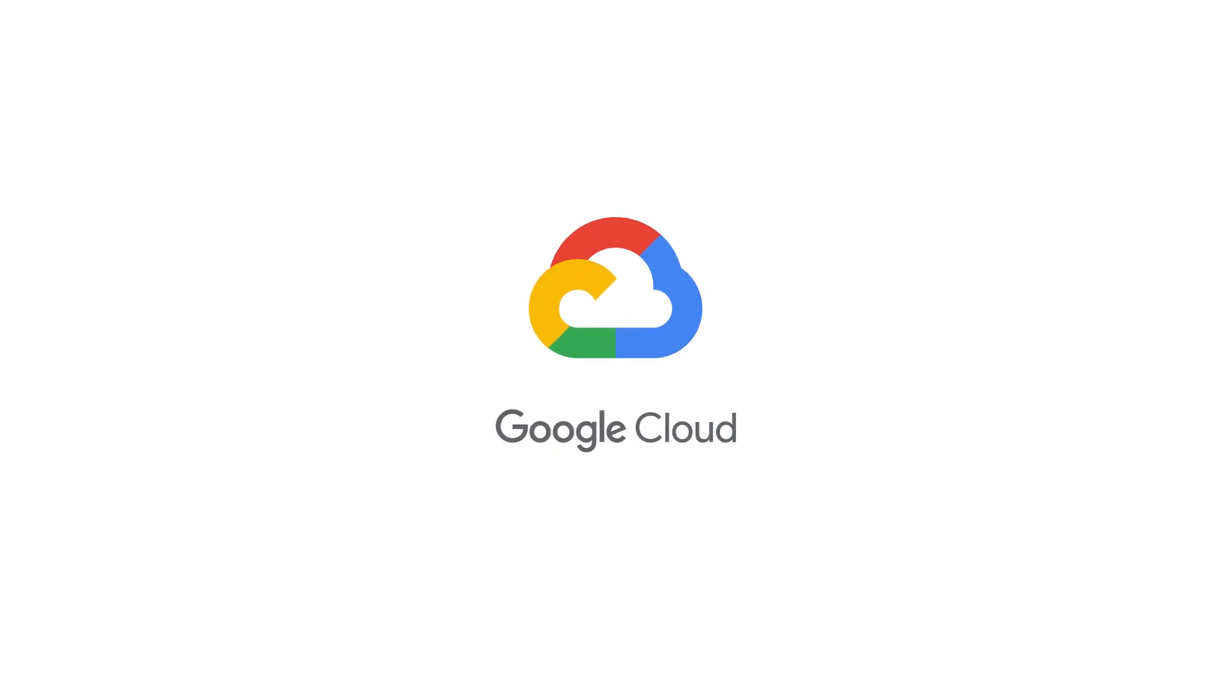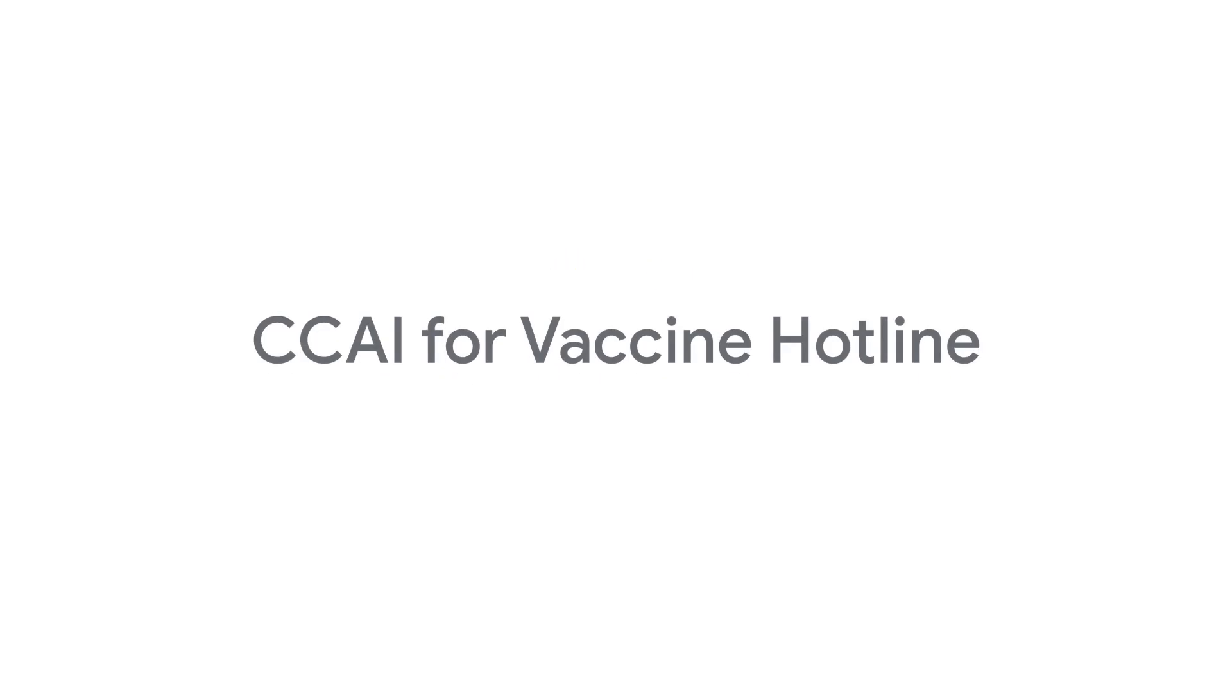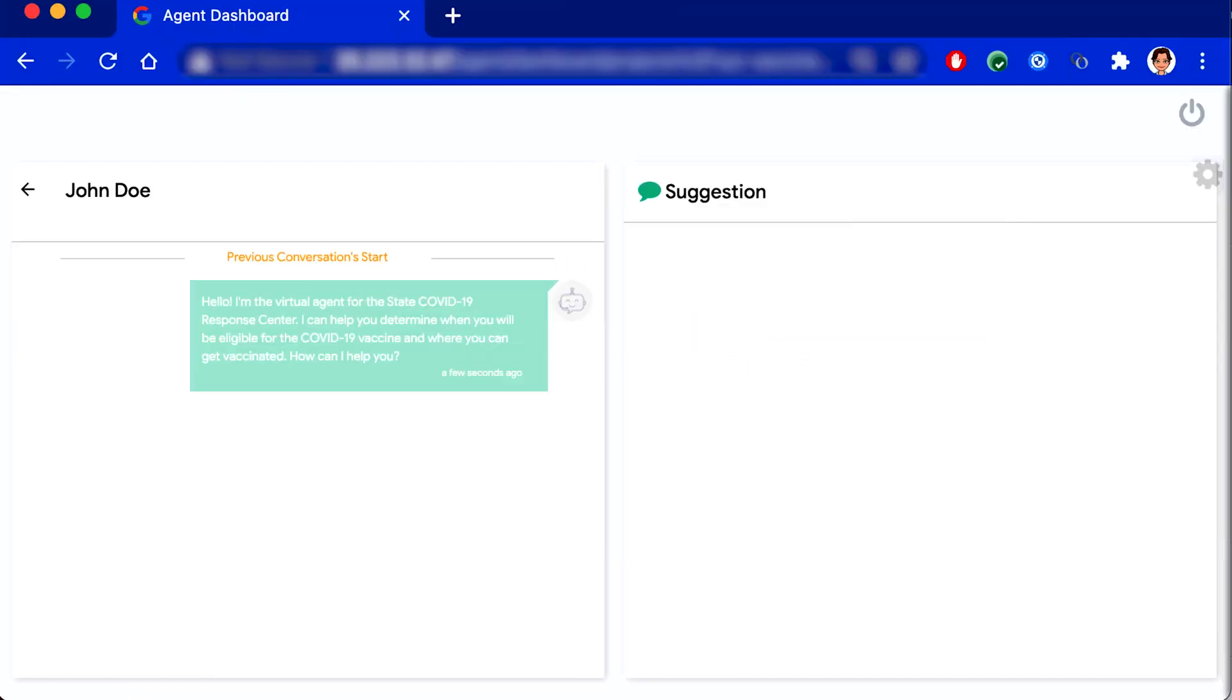Hi, in this video, we are going to walk you through a demo of Contact Center AI that helps states and local governments roll out COVID vaccines effectively.